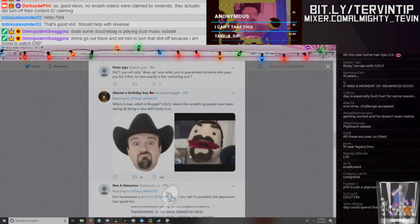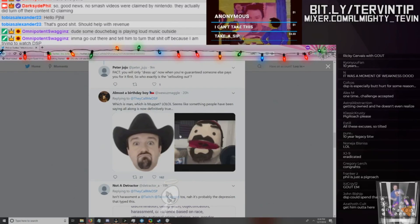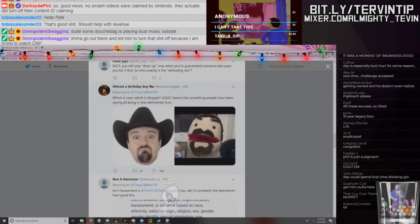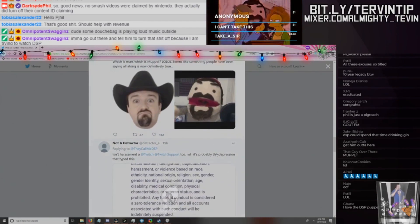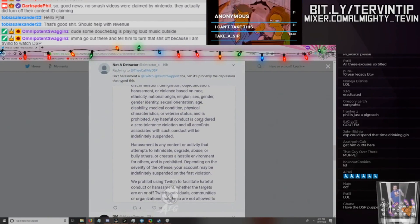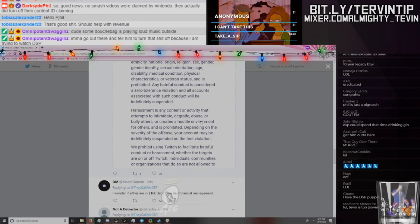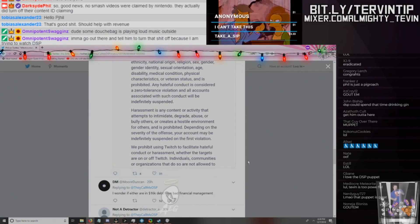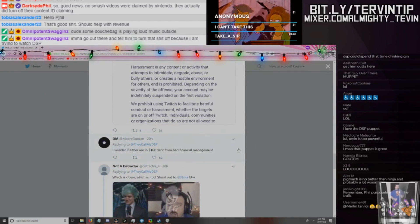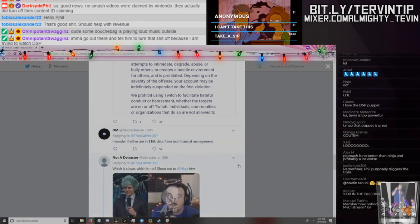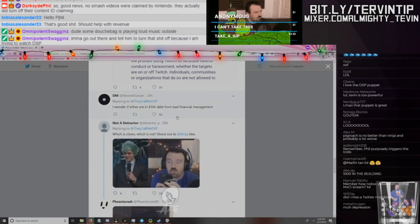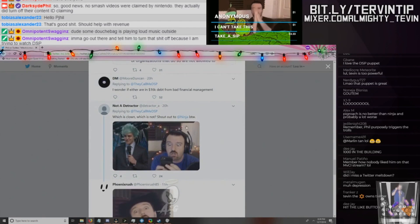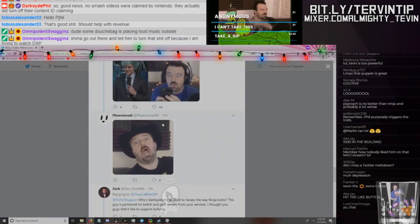And I retweeted this so it got a bunch of extra fucking favorites and shit. It's kind of sad because I think that did better than this original tweet. Yeah, it did. Whoops. 'Which is man, which is muppet? LOL. Seems like something people have been saying all along is now definitely true.' And this dude posted a thing about the Twitch TOS. Yeah, it's really weird. DSP gets three people banned, and two of them banned from Twitch because they only made fun of him on Twitter.